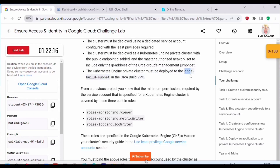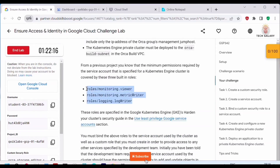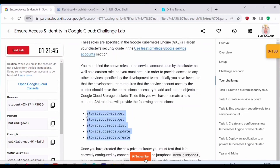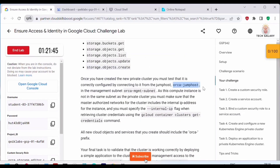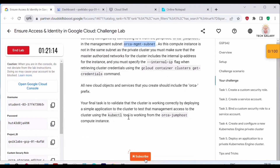The subnet name and VPC name 'Oracle build' are specified in the lab. These are the roles we have to bind to the service account, and we also need to set permissions on the custom security role we create. Once we create the new private cluster, we have to test it by connecting from the jump host on that subnet.